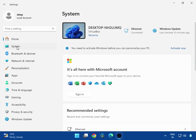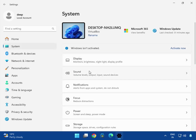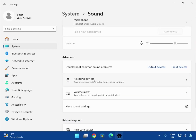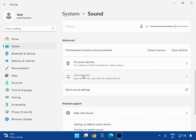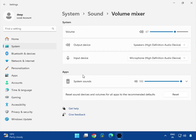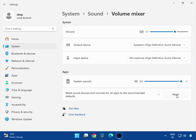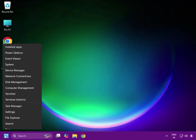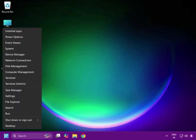Click System, then Sound, scroll down and click Volume Mixer, then click Reset. Close it. Next method: right-click the Windows icon and go to Device Manager.